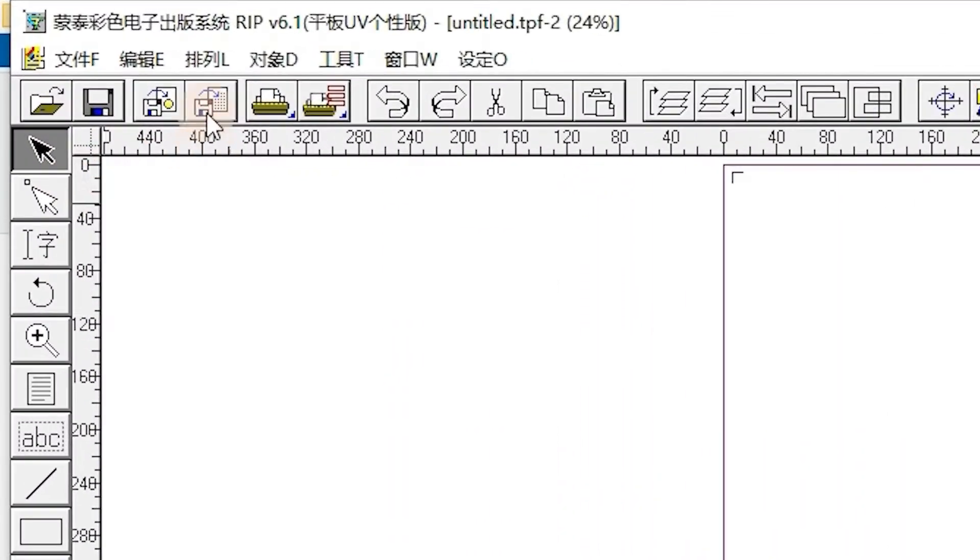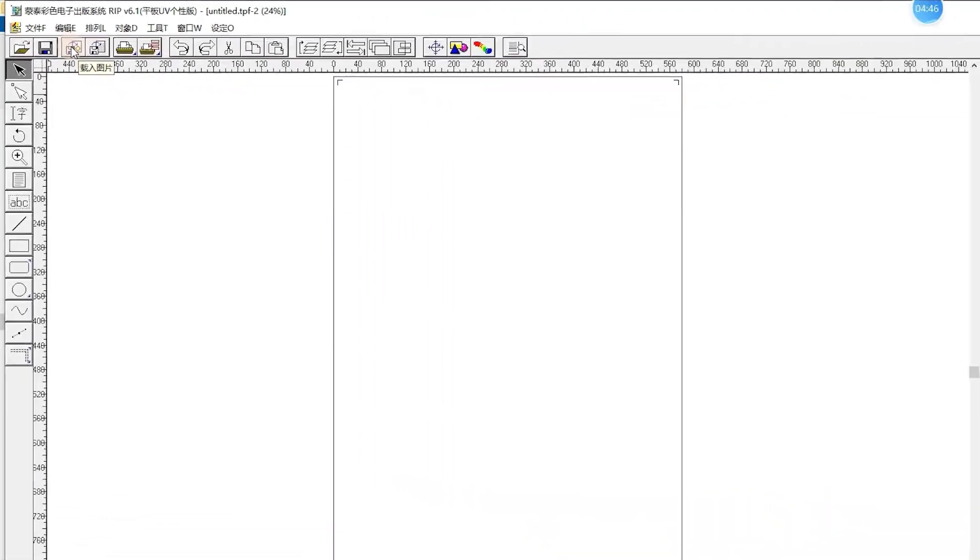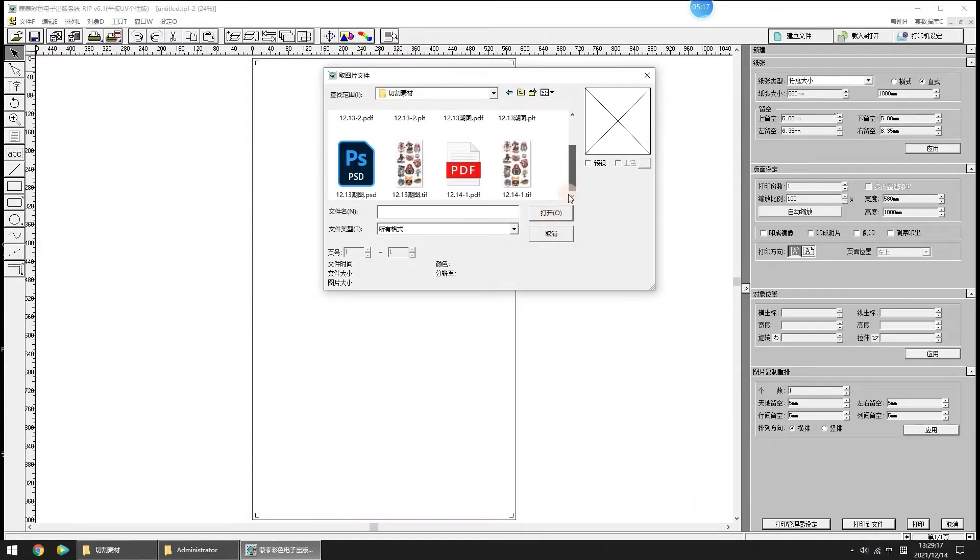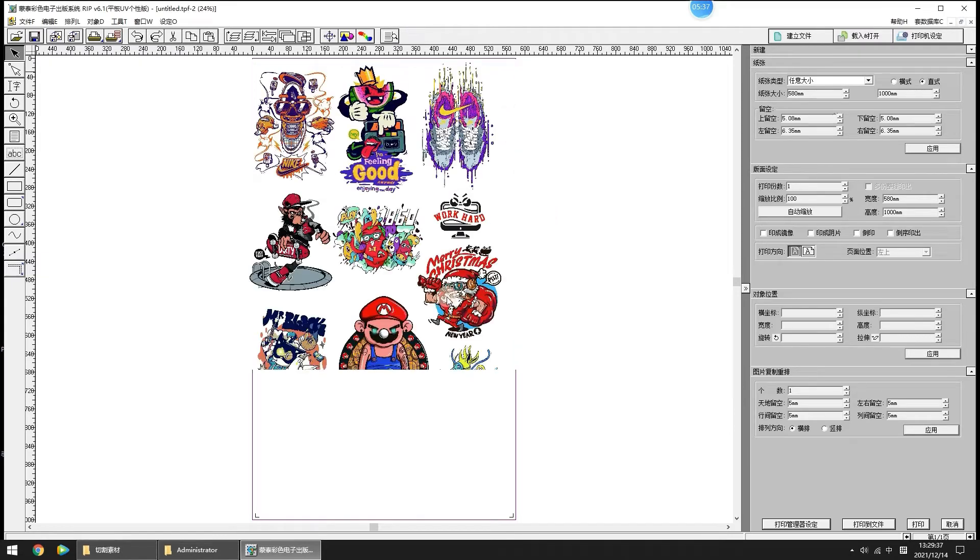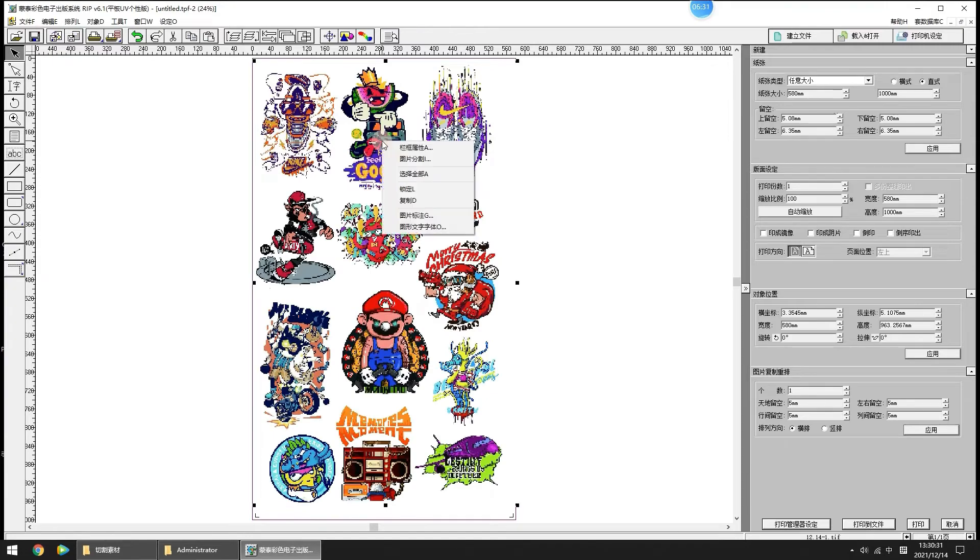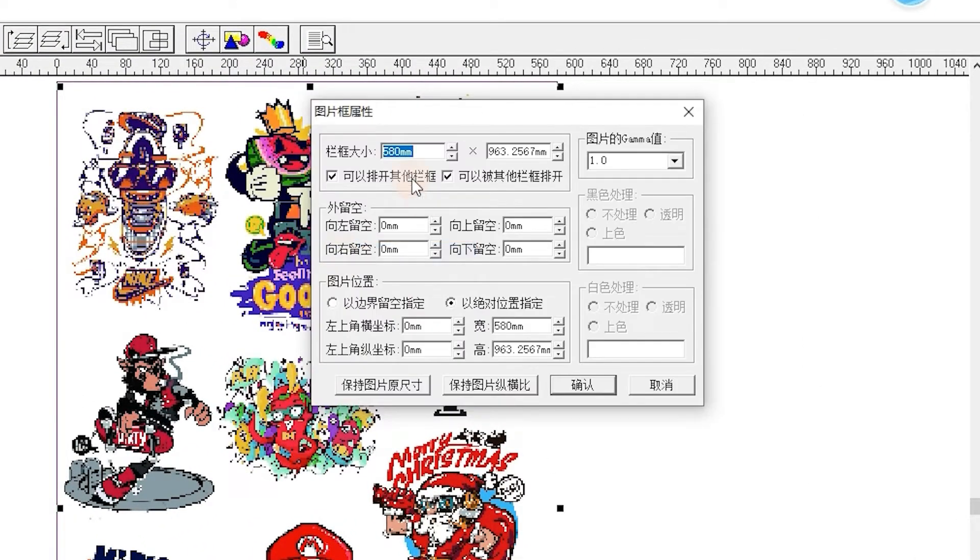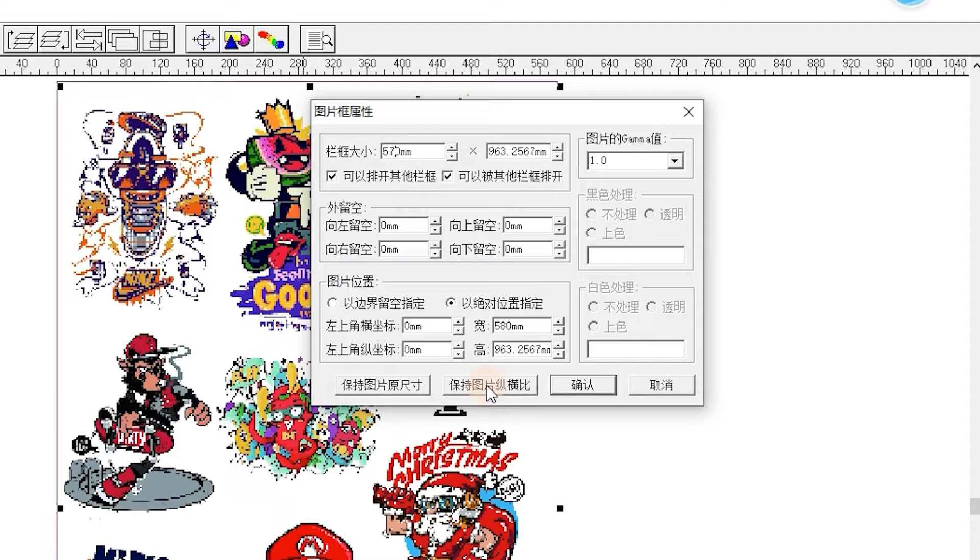Click Import Image icon to select your job. Click Open. Right-click the image and select Frame Attribution option to setup the image size. After input your size, must click the Constraint Proportion option, and then click OK.